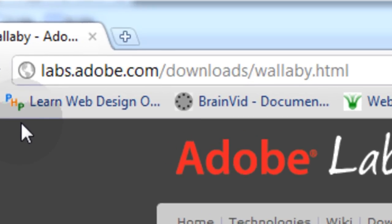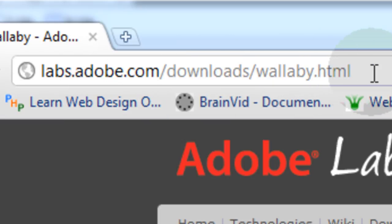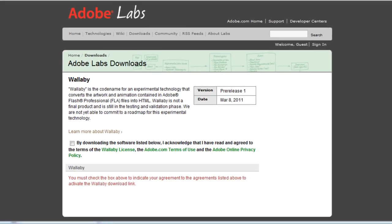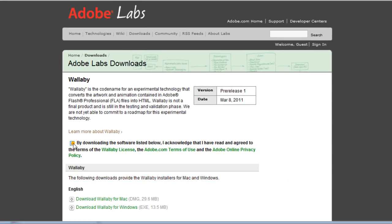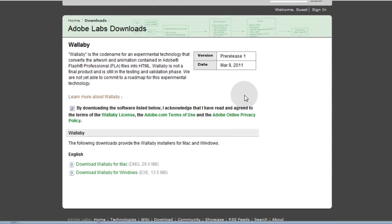So I'll zoom in on this URL real good so you guys can see it real well. And I will also put it in the video's description area. So you just click this box here and you can see it just came out March 8th 2011. It was the pre-release.